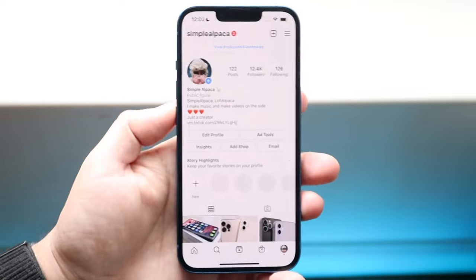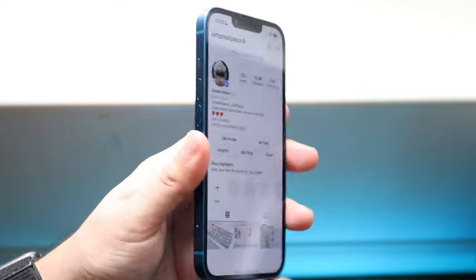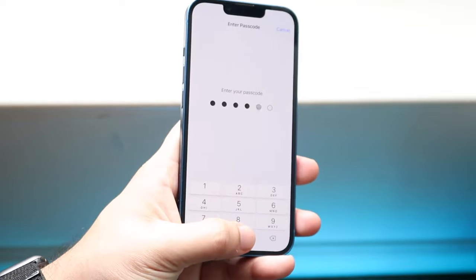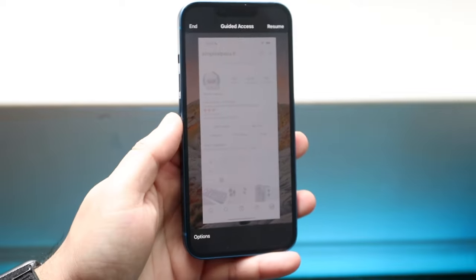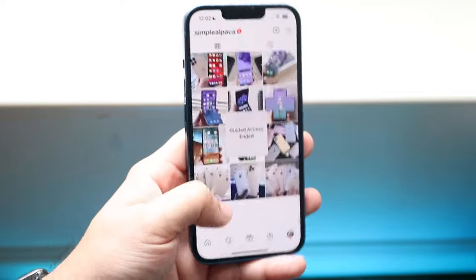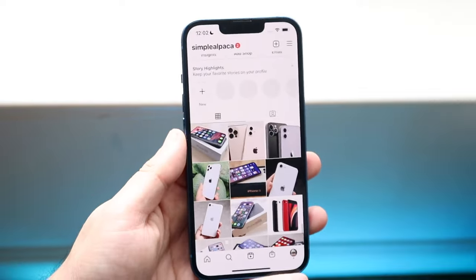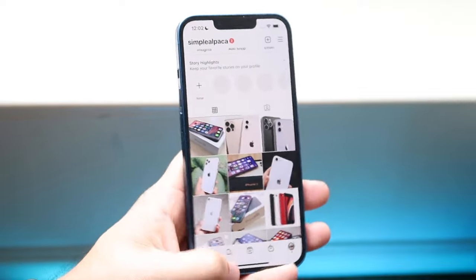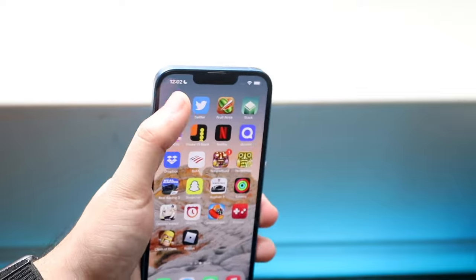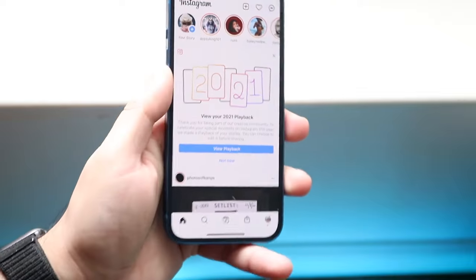We do get this prompt. In order to turn this off, triple-click the power button on the side and type in the passcode that we set up earlier. Then click End, which is up here, and Guided Access will be turned off — you can use your iPhone as you normally would. And that is pretty much the process. Anytime you make your way over to Instagram, you can see the first thing on Instagram right there.